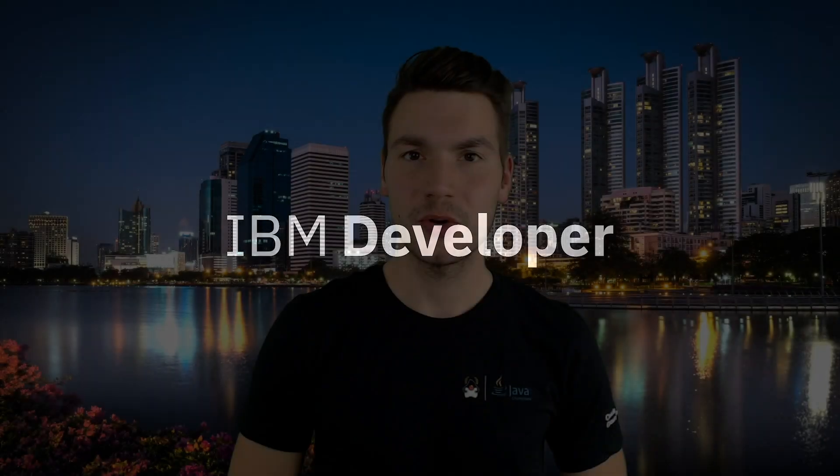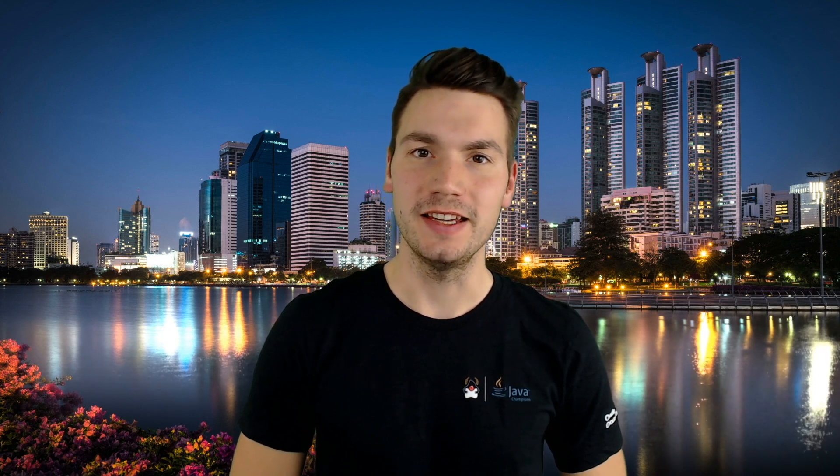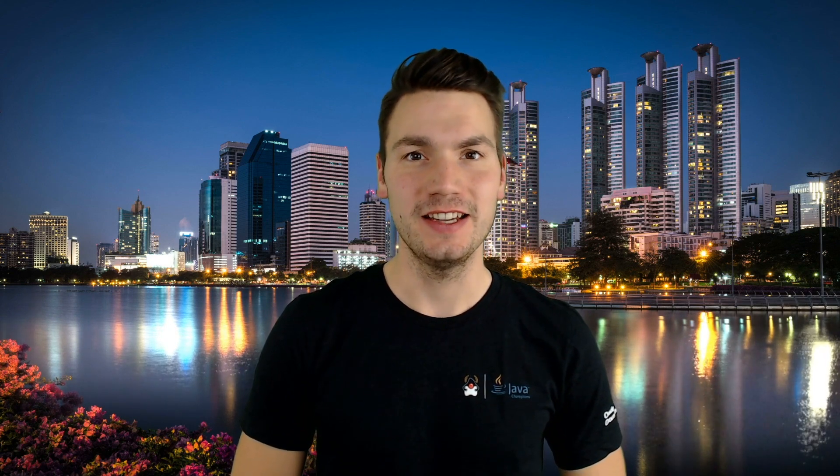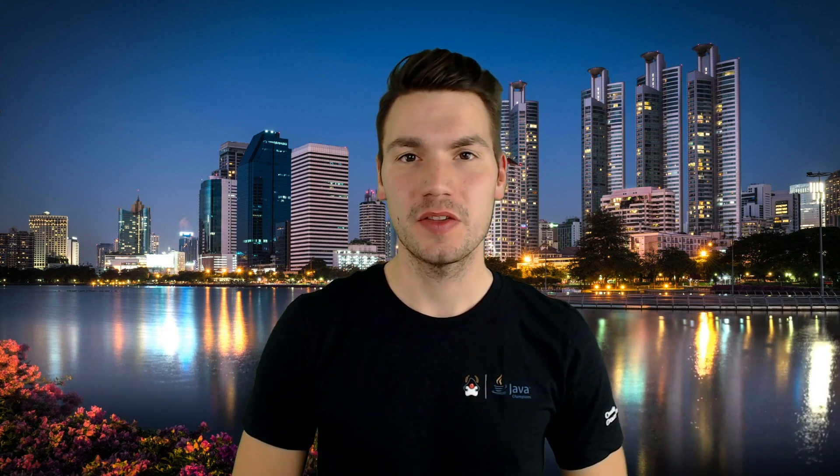Hi, in this video I want to show you how we can use Java EE, aka Jakarta EE, together with MicroProfile for enterprise projects.